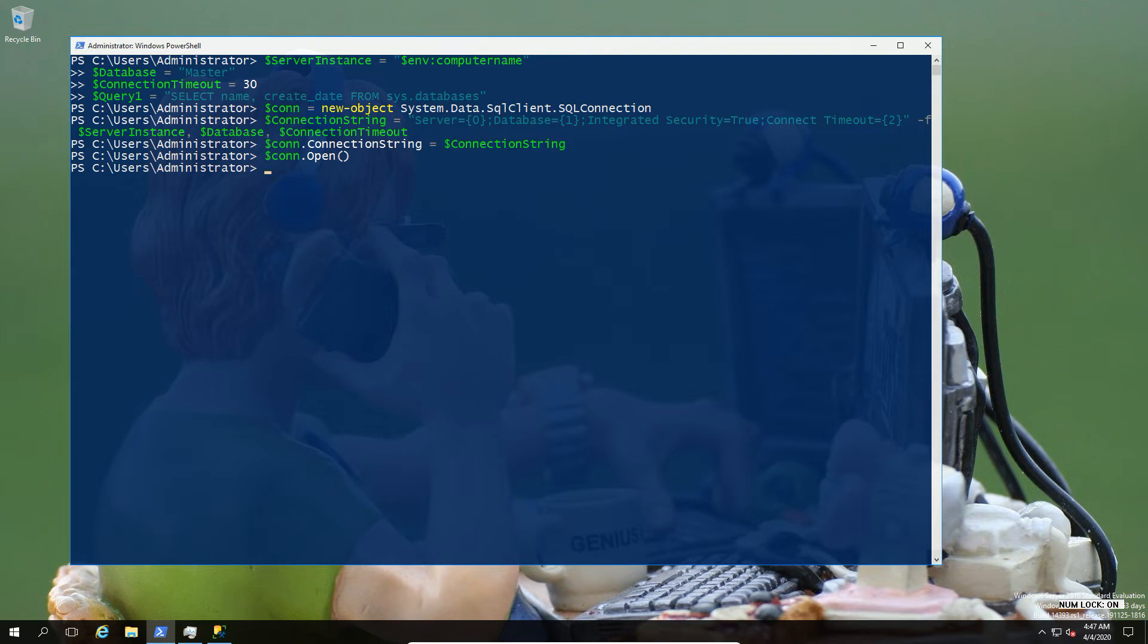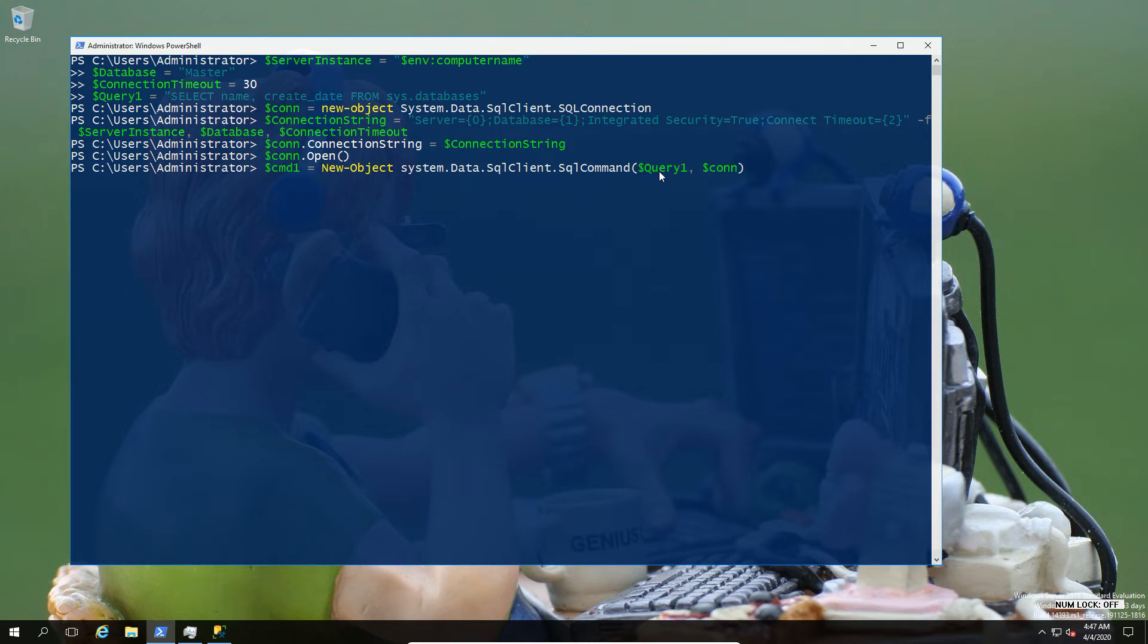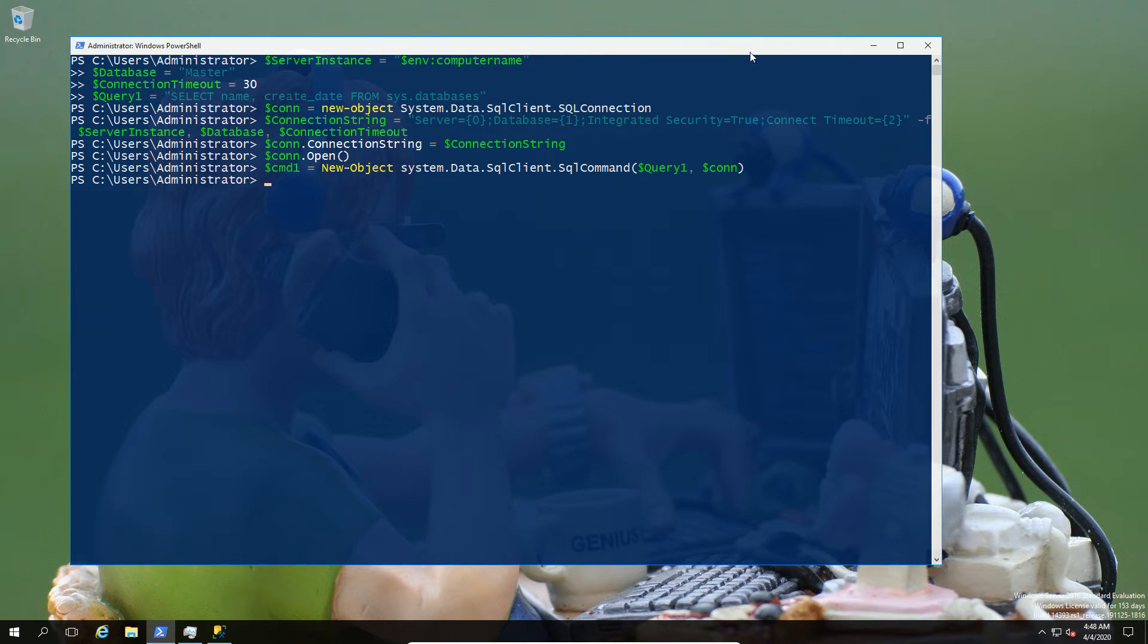We're then going to go ahead and open that connection string. So that's fine. This is usually done programmatically. You wouldn't do it manually. But we're doing this step by step. And next up, we're going to do a system data type SQL Client command. And we're going to pass to it two things.